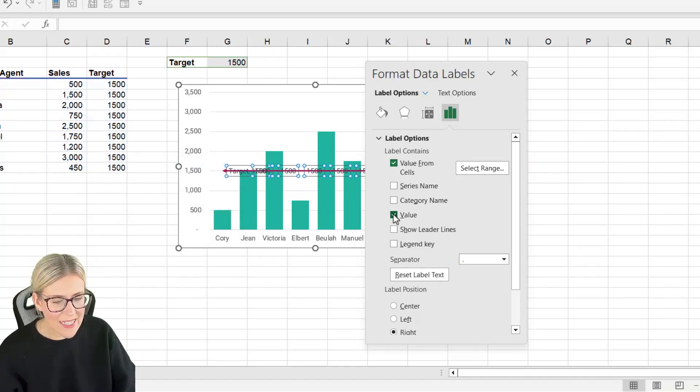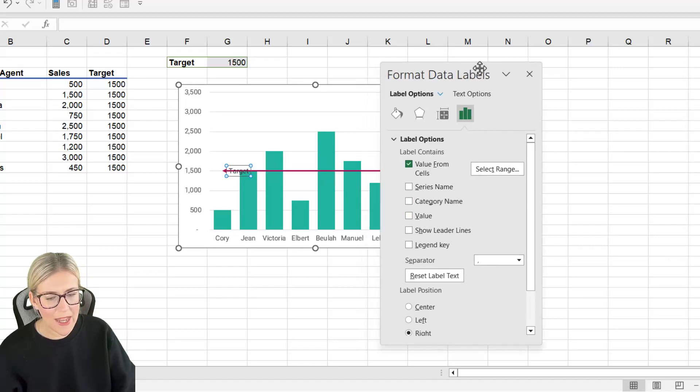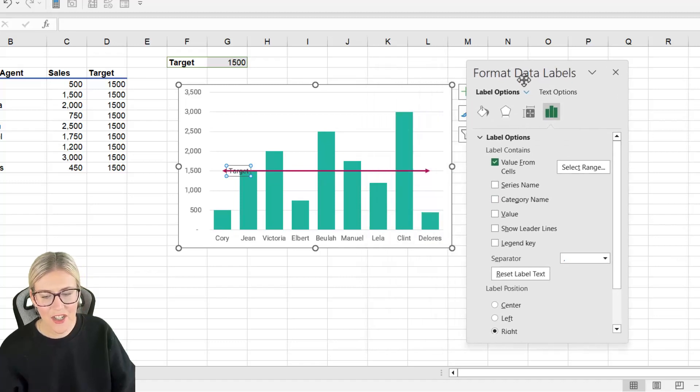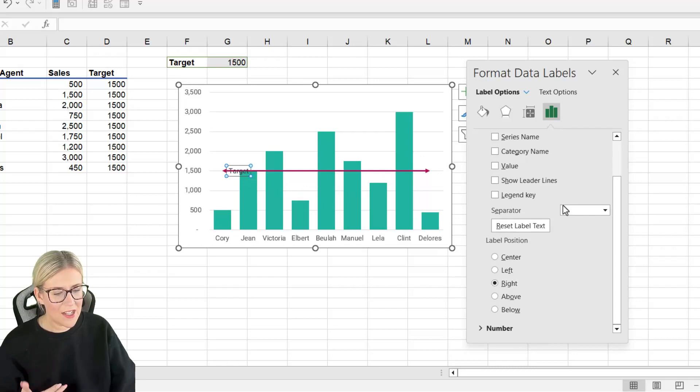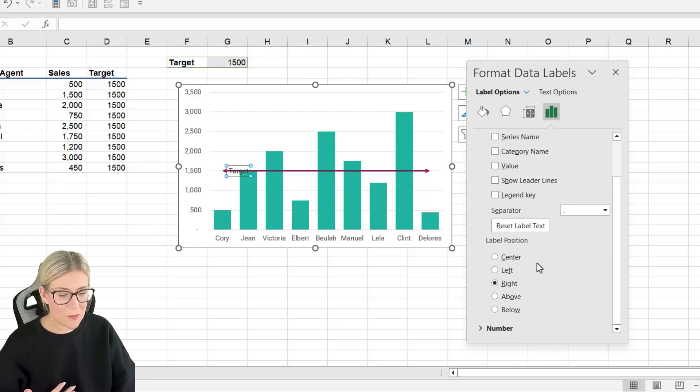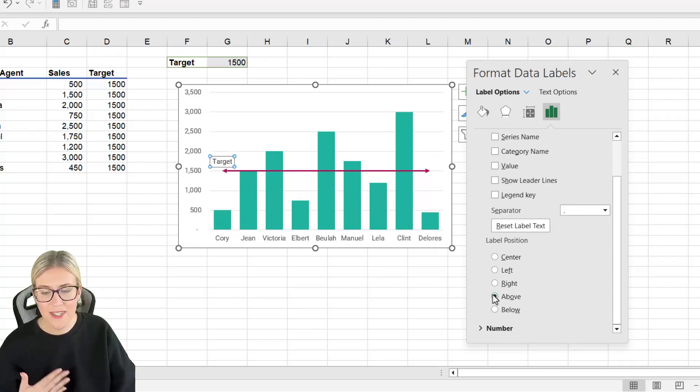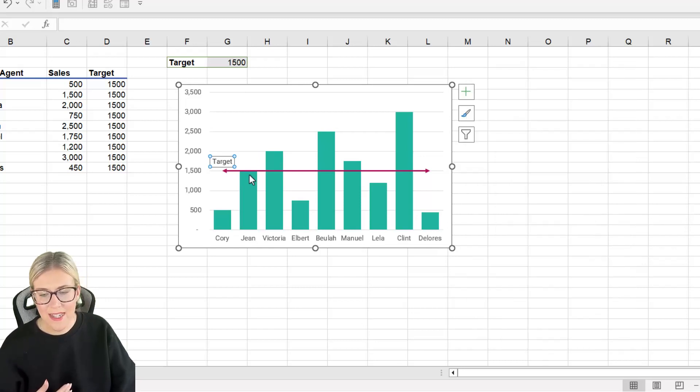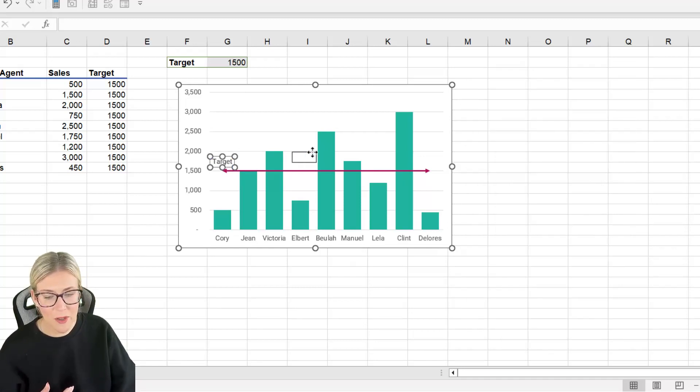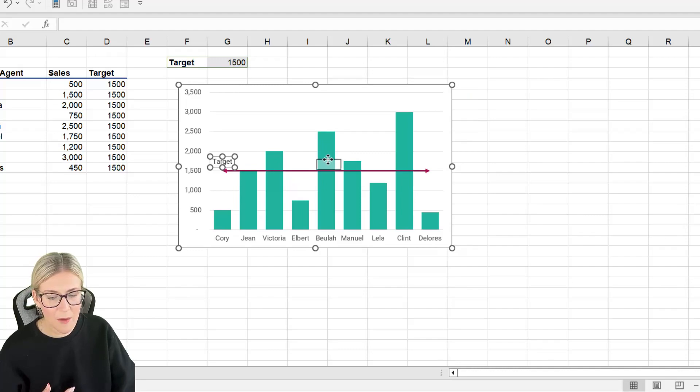We can then deselect value and what we get instead is just the word Target positioned on that line. We can then scroll down and choose our label position. So I'm going to say show this above the line. Now remember this is simply just a text box. If you want to move it you can. So maybe I want this somewhere in the middle. We'll just plop it just there and then we can apply formatting.